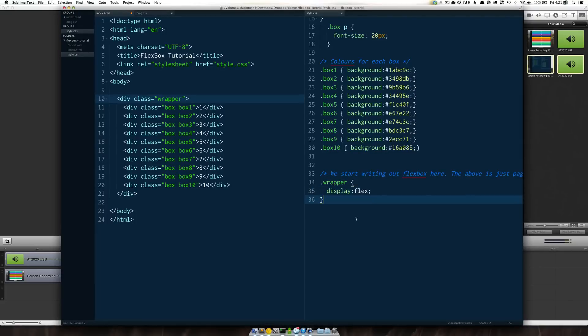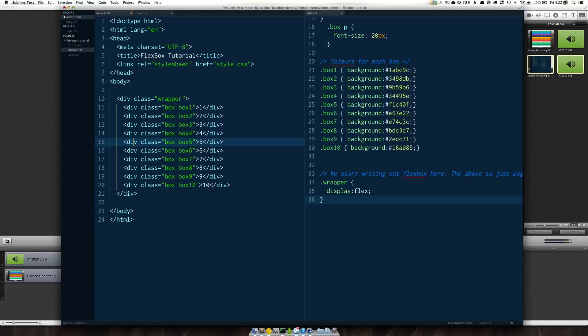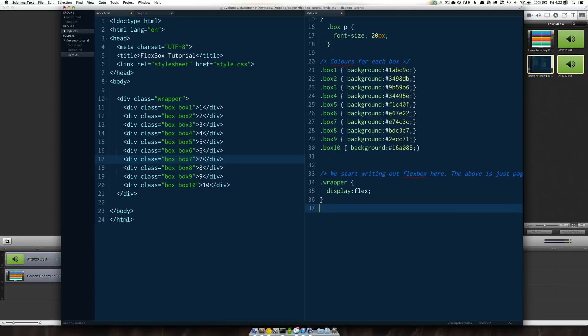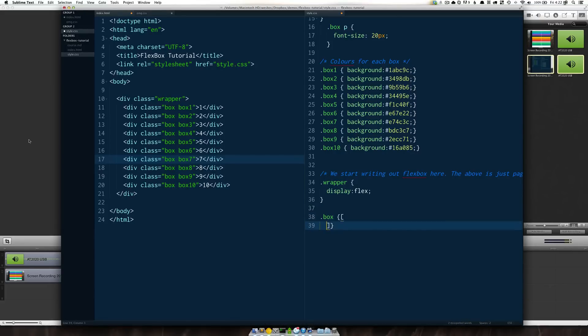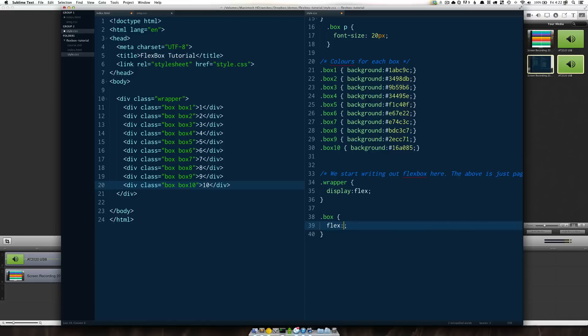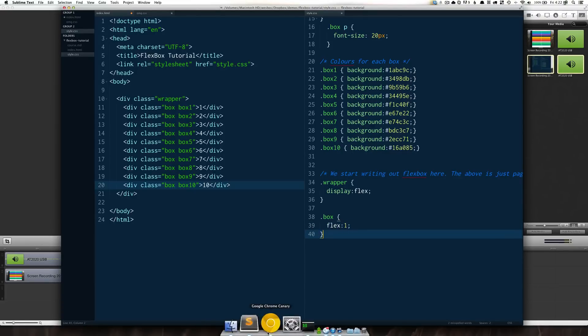Now what we actually need to do is go one level further to each of its children and apply a flex value to each of those. So to select all of them at once I'm just going to type dot box which is going to select every single one of these ones right here because they all have a class of box and I'm just going to say flex one give it a save and let's take a look at it in Google Chrome.